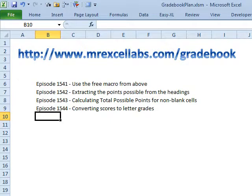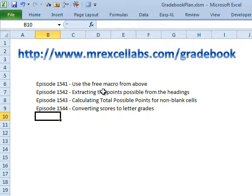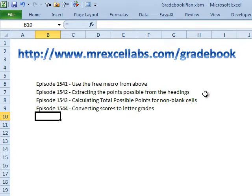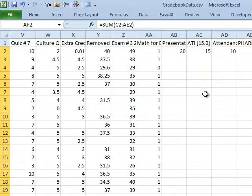All this week, we've been talking about this gradebook data that we downloaded and how to make that into a nice live model where we can enter new grades. Episode 1541, the free macro to do everything. 1542, how to get the points possible from the headings. Today, I think is going to be the hardest part, calculating the total possible points for the non-blank cells. Let's talk about what that means.